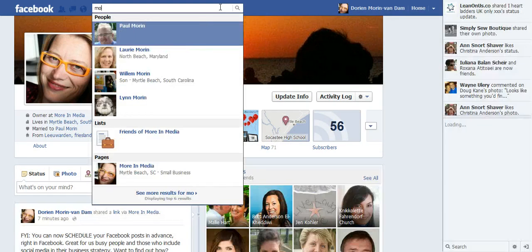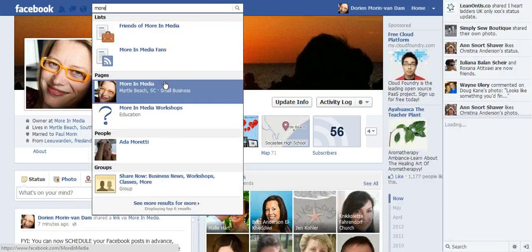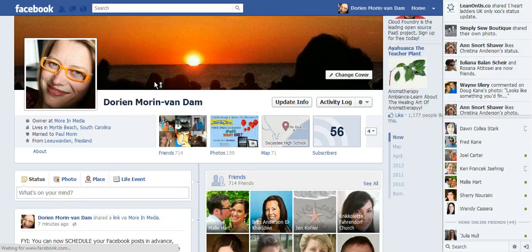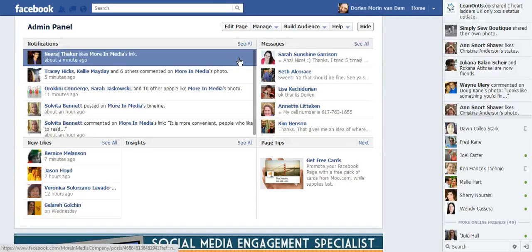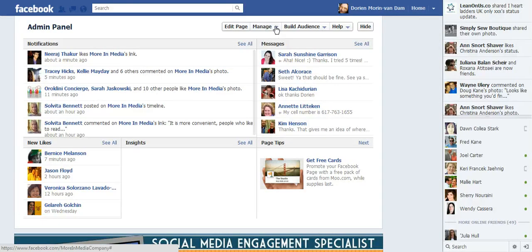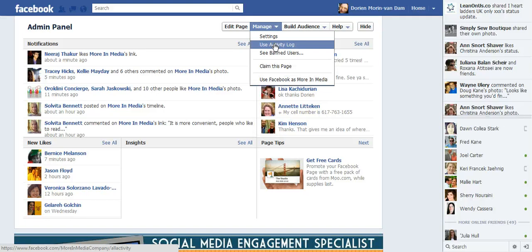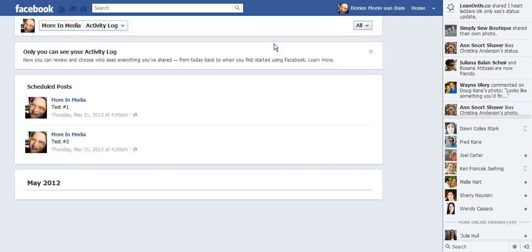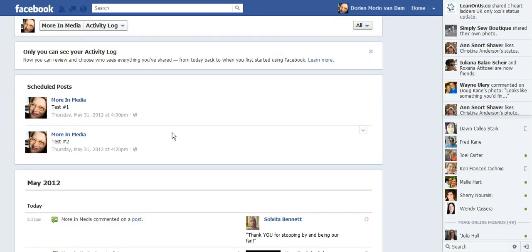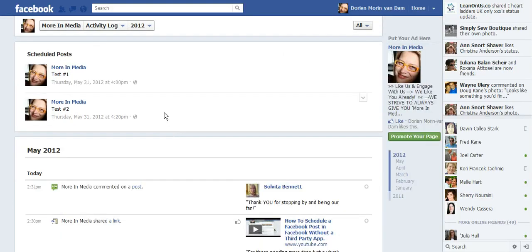Okay then go to my page. Now under manage and activity log, they show up. Here are my scheduled posts.